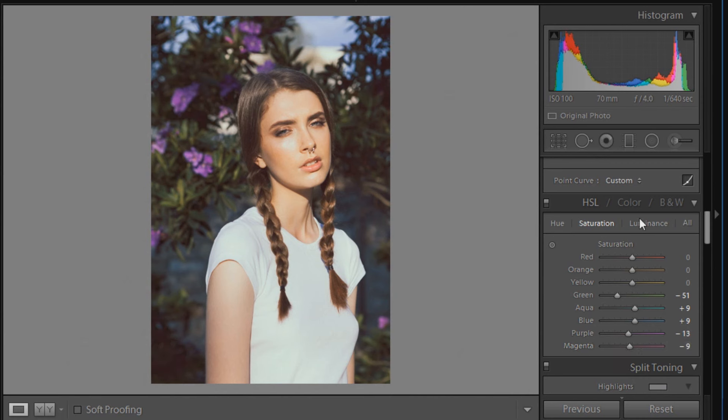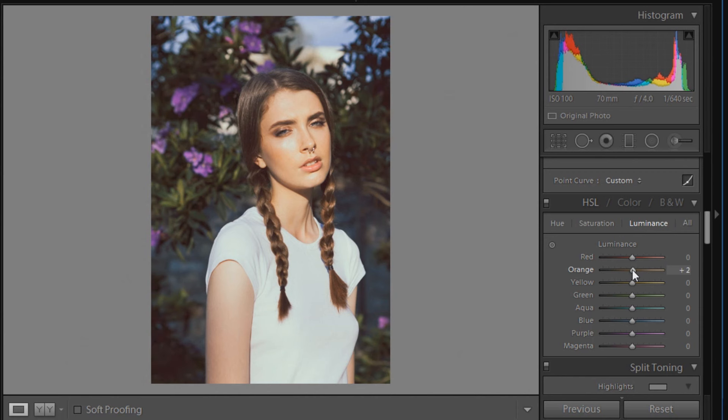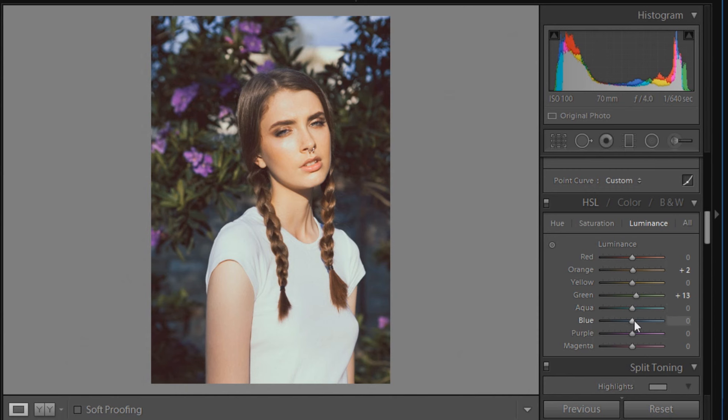And now on to luminance. Red will be left at 0, orange will be plus 2, yellow will be 0, green will be plus 13, aqua and blue will be left at 0, and purple will be at plus 20—that'll really brighten the flowers up a bit. And magenta will be left at 0.